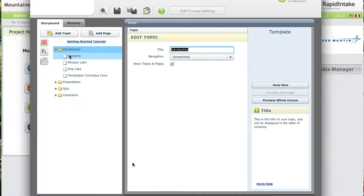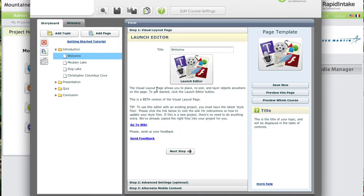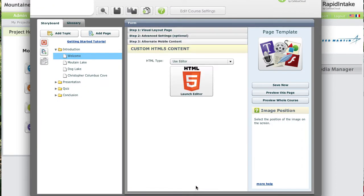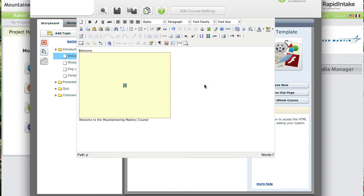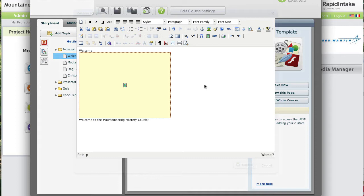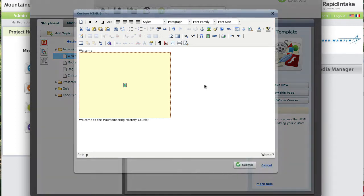Let's take a look at my first alternate mobile content. I go down to the alternate mobile content and click Launch Editor. Because this is a WYSIWYG editor, you don't need to be a programmer to add mobile content. This editor is much like any text editor you've worked with.